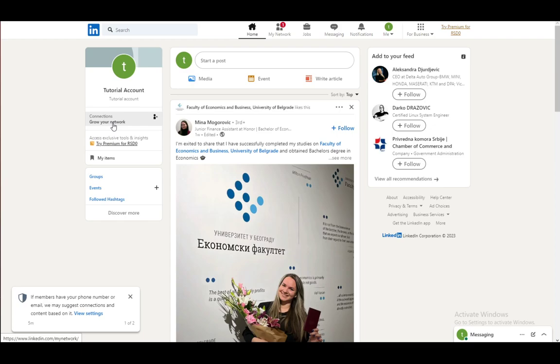First and foremost, LinkedIn is a social media website, a business social media website which you can use to either create your own account and use it as an online resume.